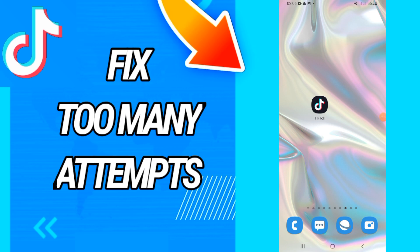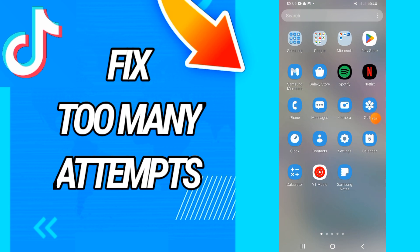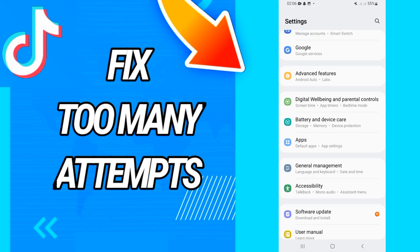How to fix TikTok 'too many attempts' on TikTok. Today guys, I have the solution — how to fix and solve this problem. Just watch this video till the end, so let's start.